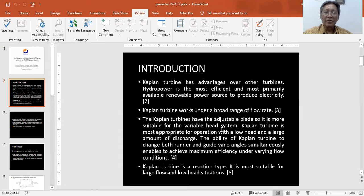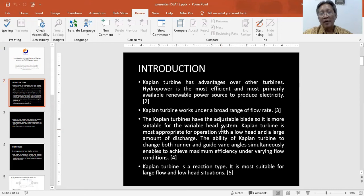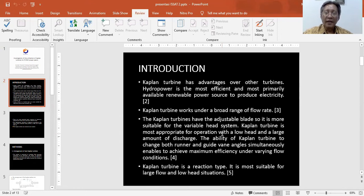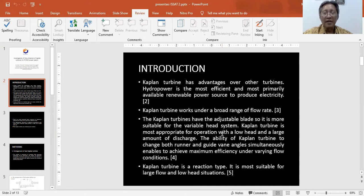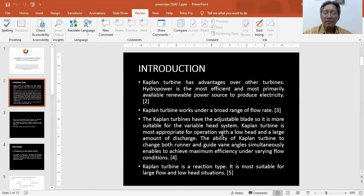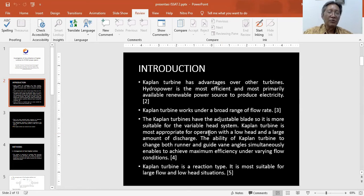Kaplan turbine is most appropriate for operation with a low head and a large amount of discharge. The ability of Kaplan turbine to change both runner and gate vane angle enables it to achieve maximum efficiency under varying flow conditions. Fourth, Kaplan turbine is a reaction type, most suitable for high flow and low head situations.